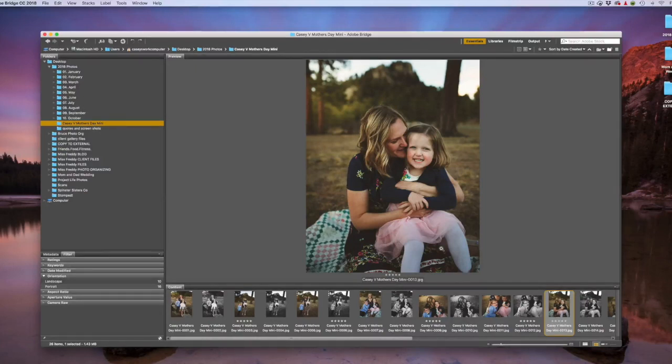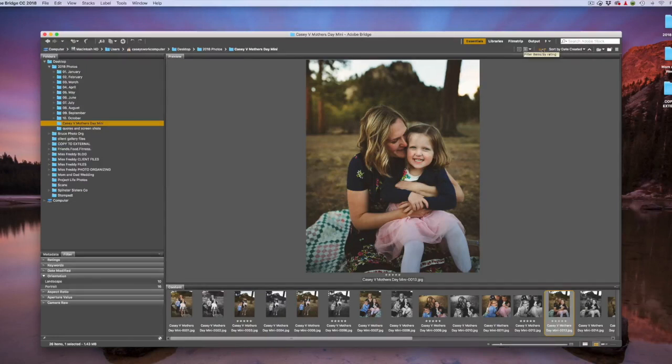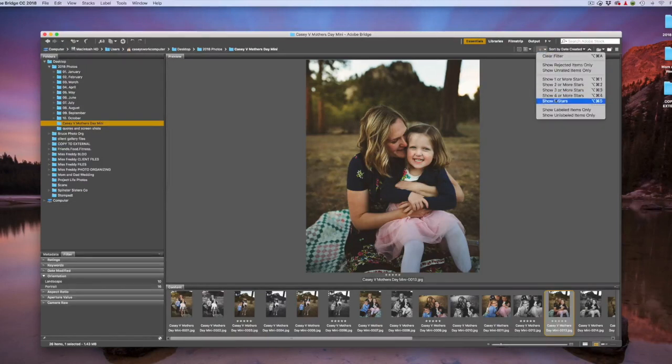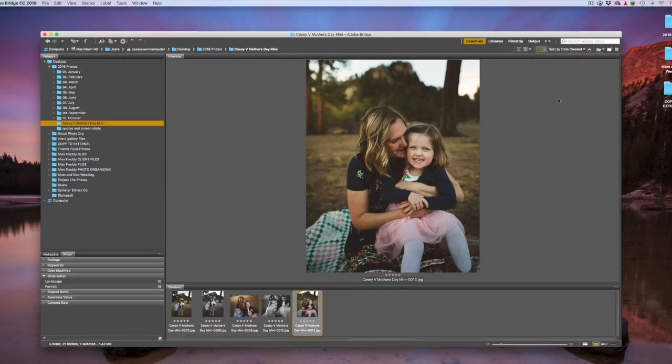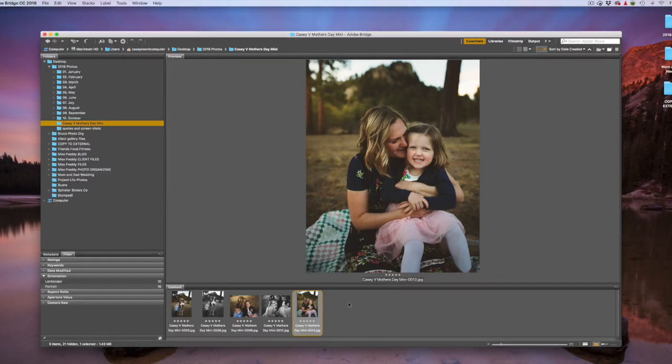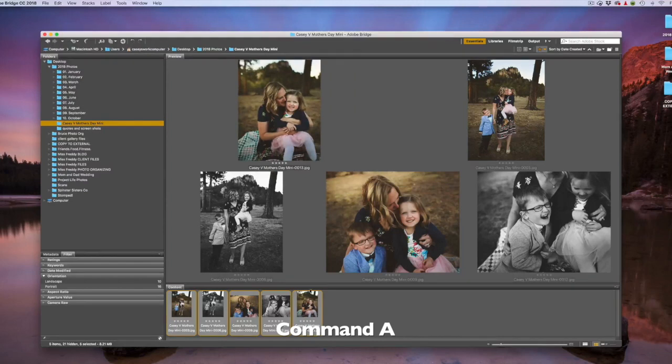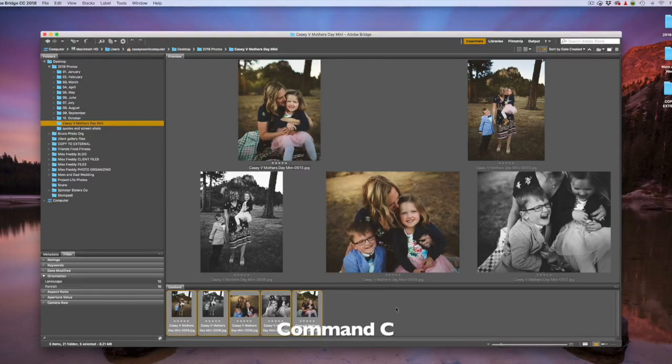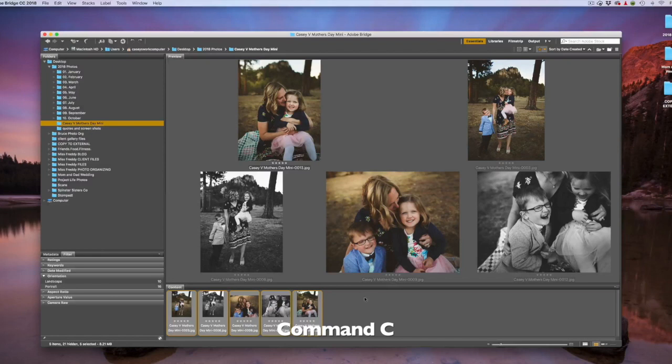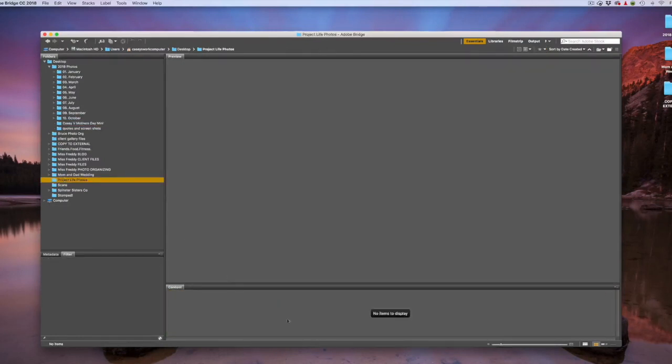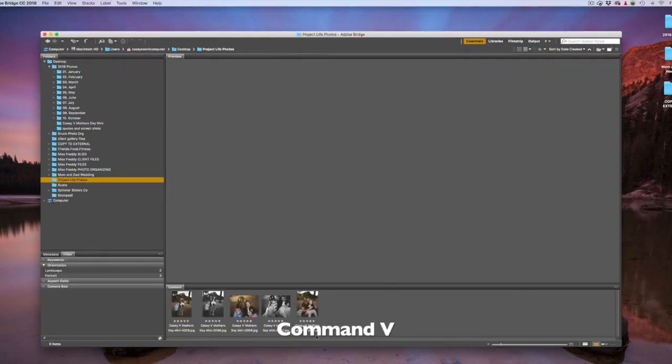After you've finished everything in the folder, you can come up here to the star icon and filter show 5 stars. That's going to show you only the ones that you flagged. Then you can hit a keyboard shortcut, Command-A, to highlight all of them. Hit Command-C to copy them. And then find that folder over here on the left that you created on your desktop. So it should be under Desktop, Project Life Photos, and Command-V to paste them in there.